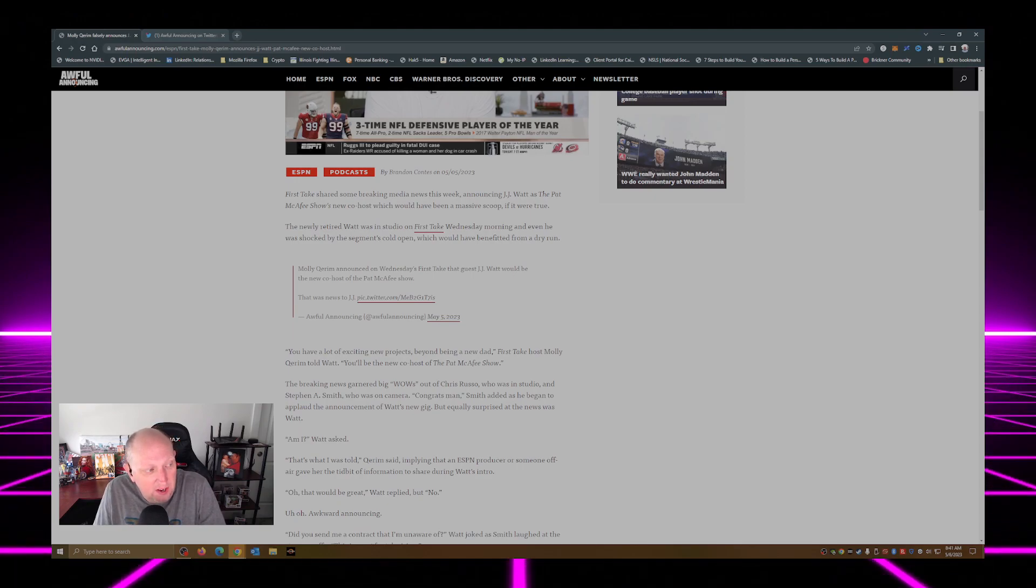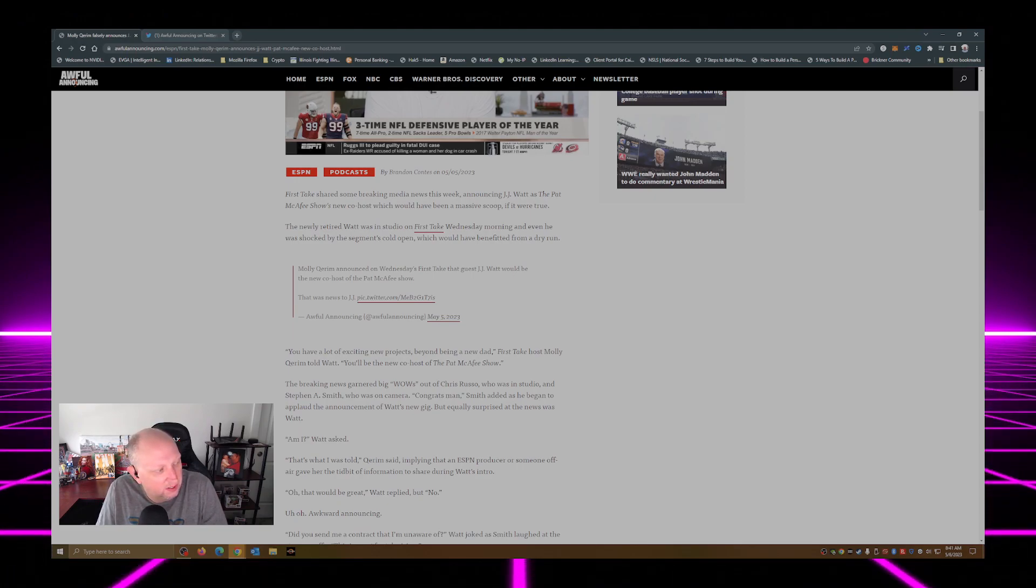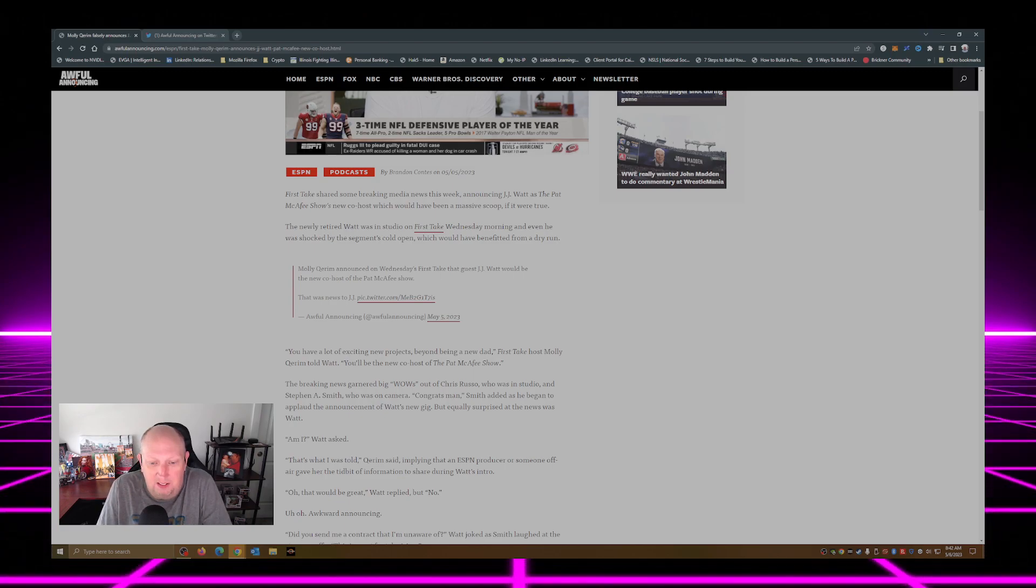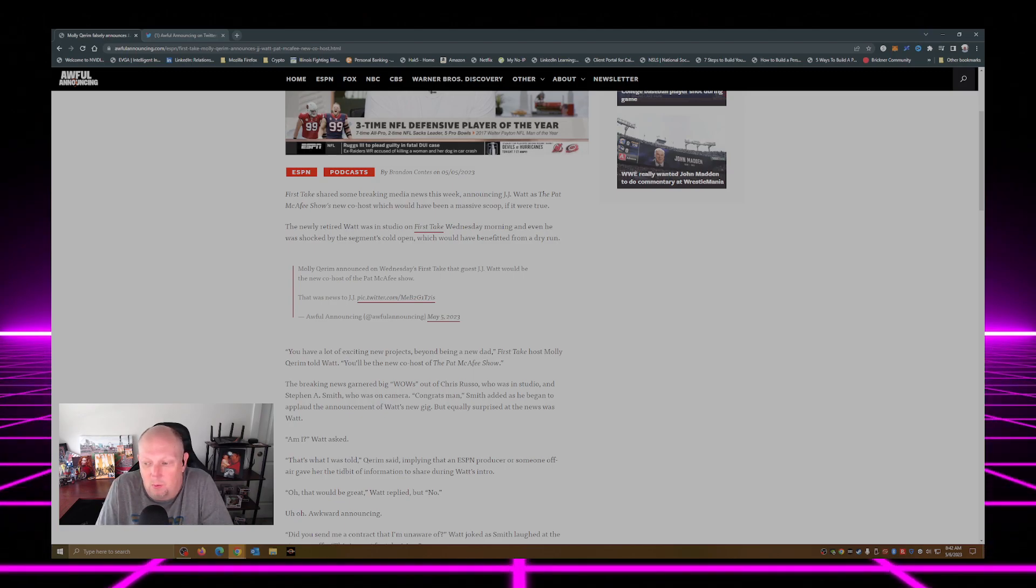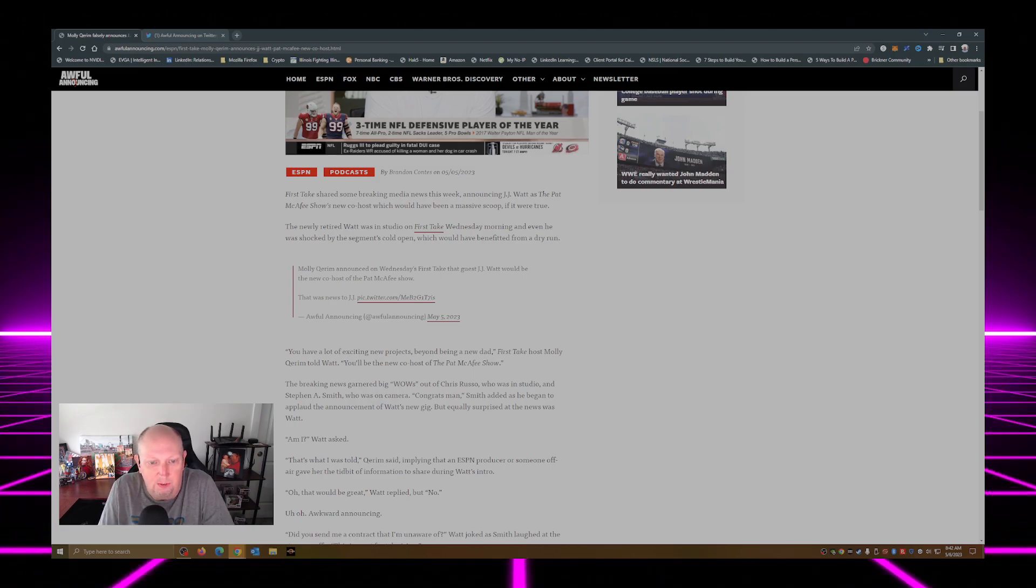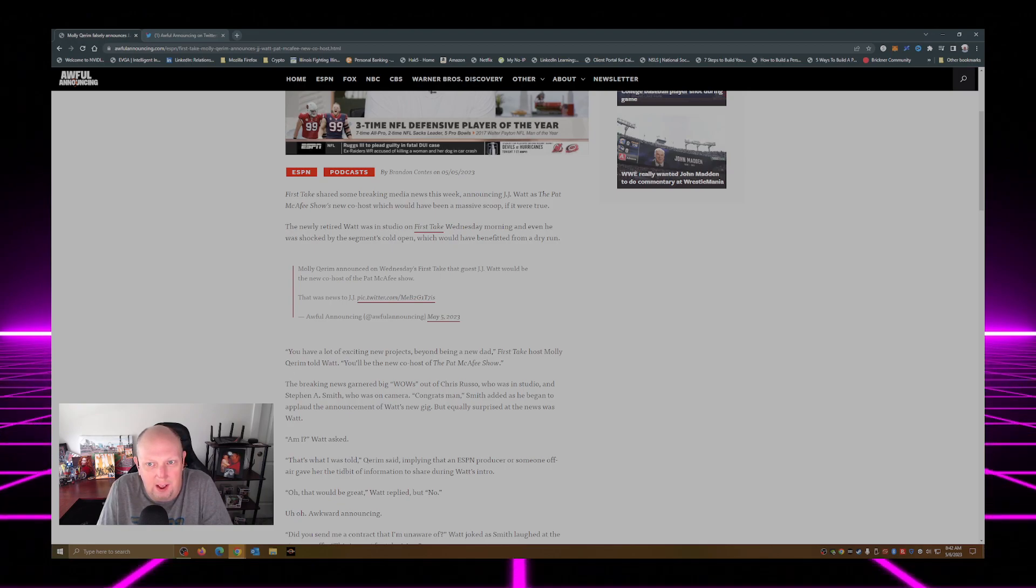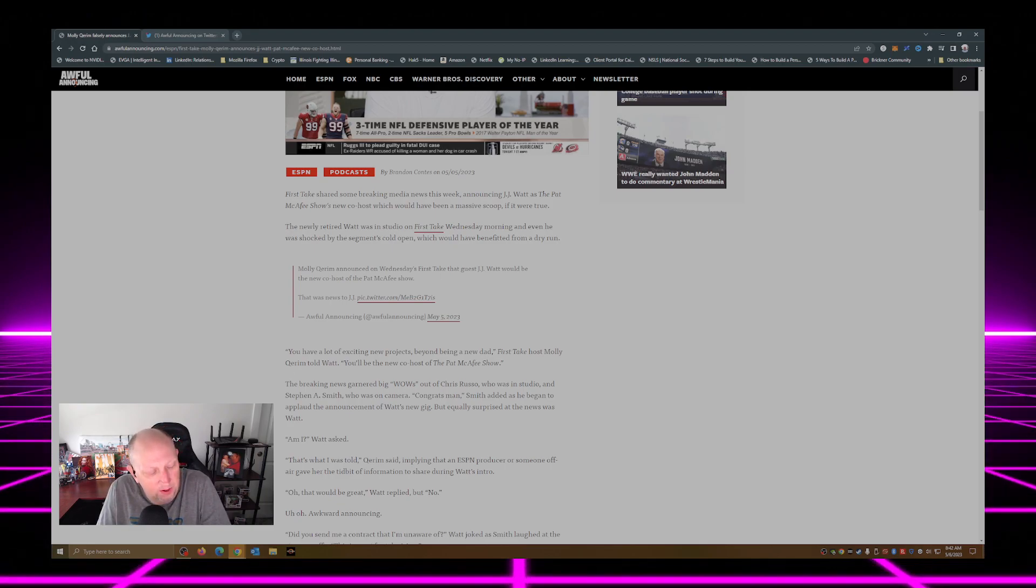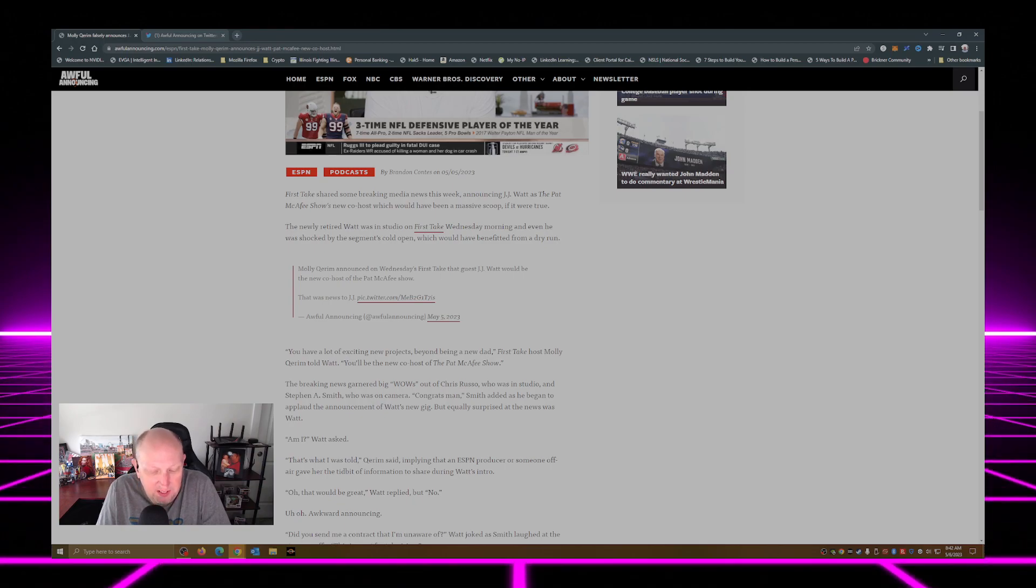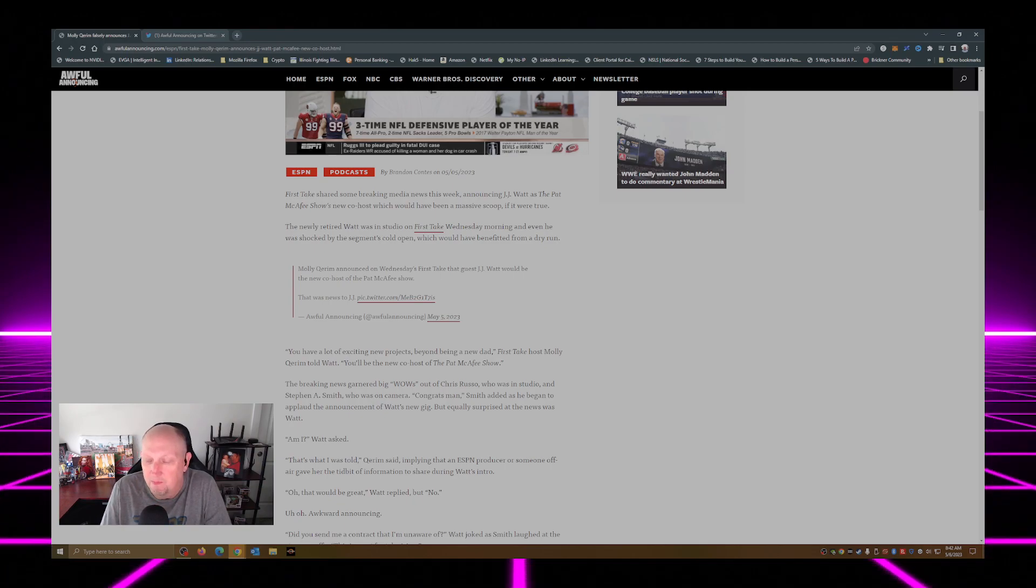News to me. I mean, words just cannot describe how they could seriously mess this one up.